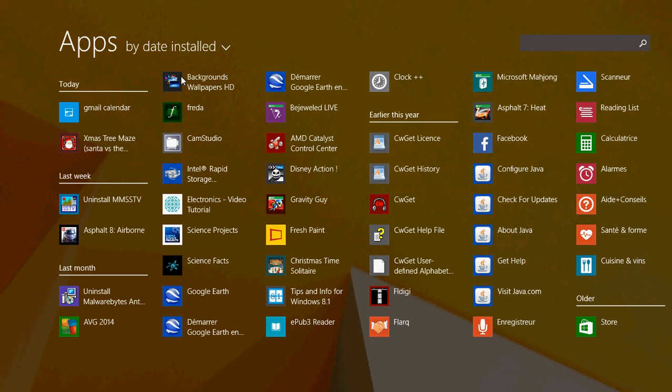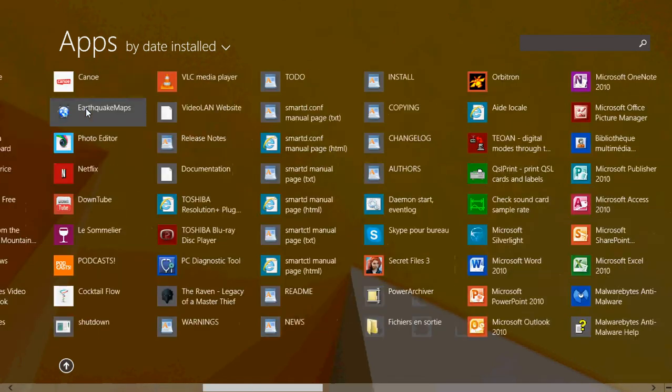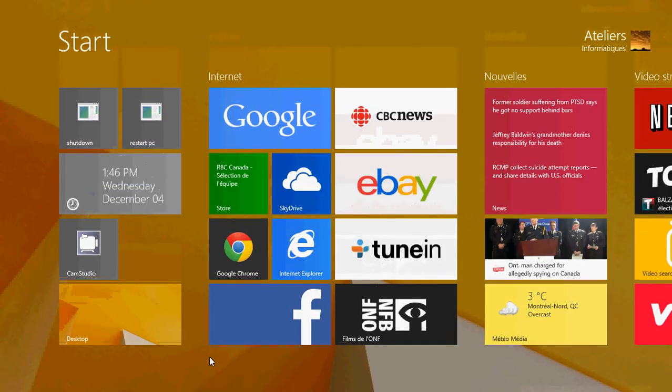And when you want to go back to your start screen from the full app view screen here, you can either click back on the little arrow here at the bottom, or just press the Windows key on your computer, and it comes back to your start menu.